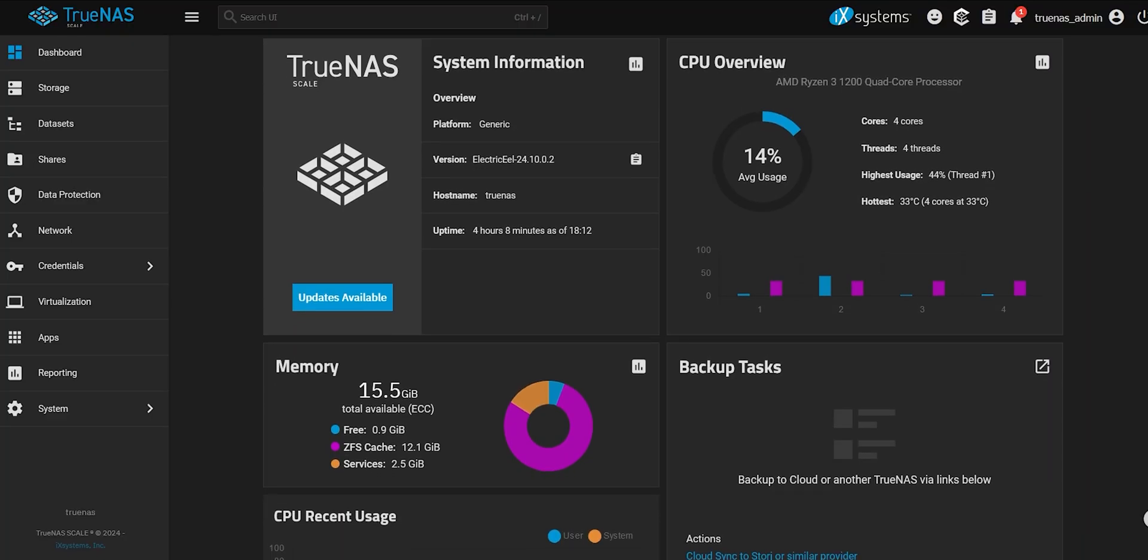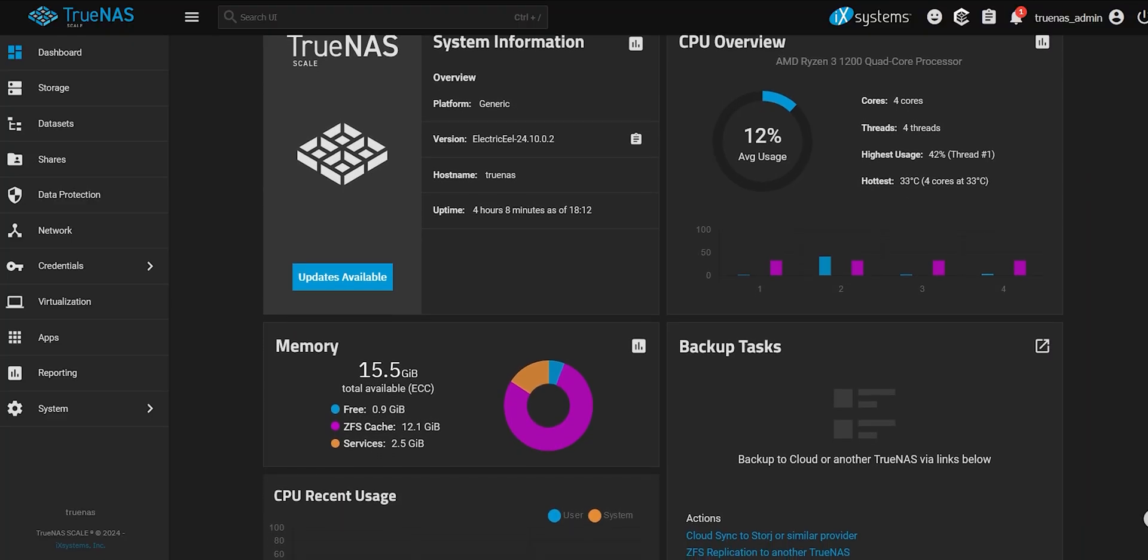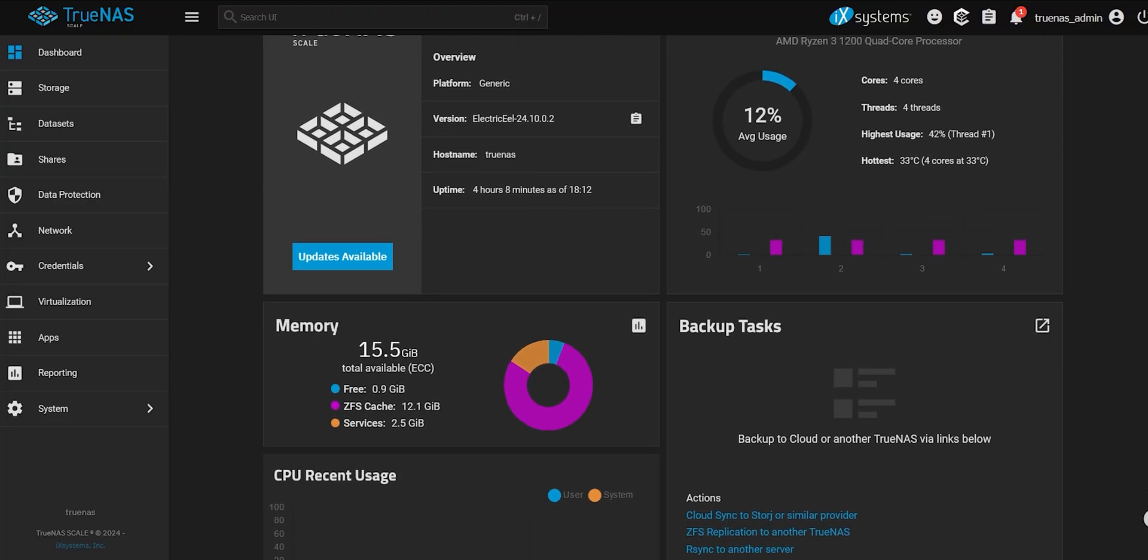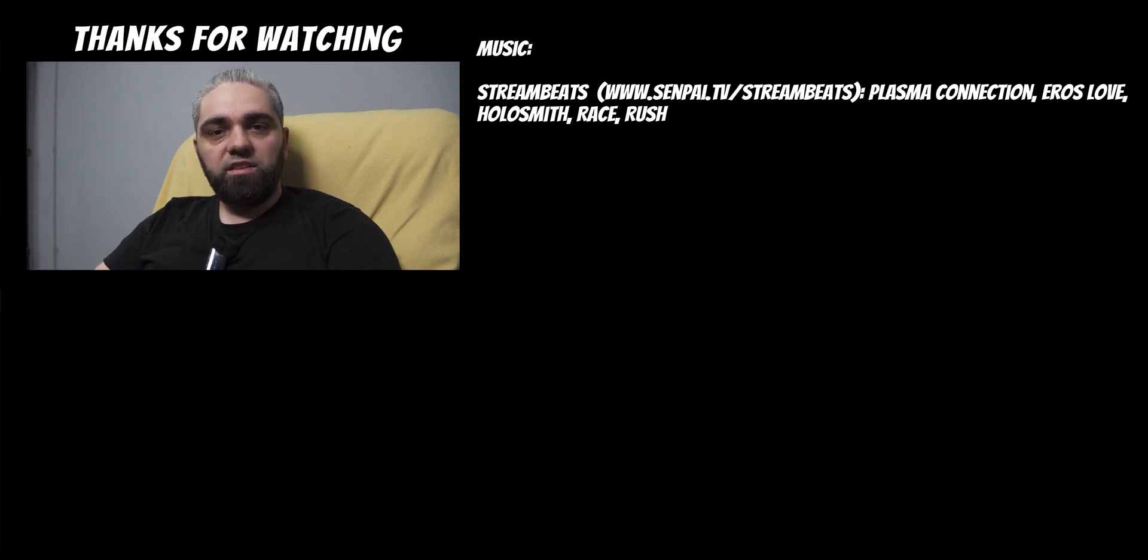Now the only thing that is left is to create some periodic snapshot tasks. I will show this in some other video. And then add more users and create more datasets as needed. And that's it, our NAS is fully functional. If you found this video helpful, leave a like, and I'll see you in the next one.